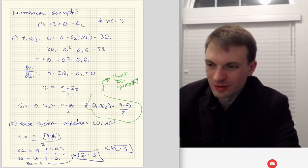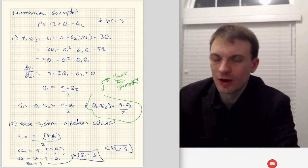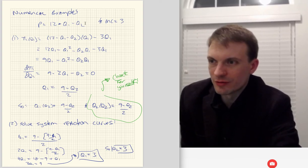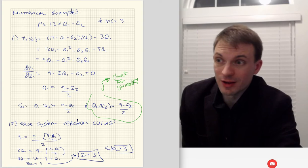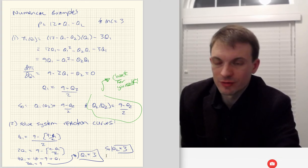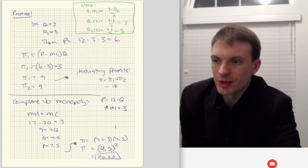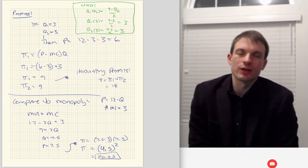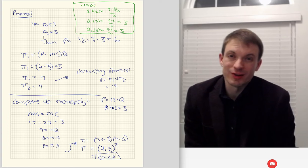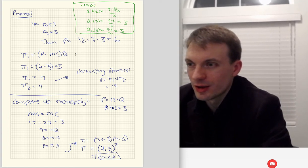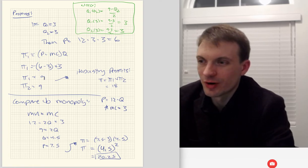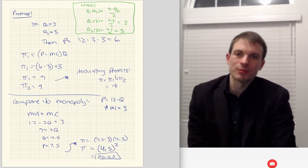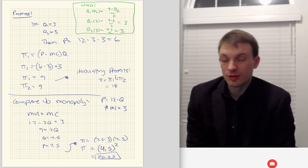So Q1 equals three — exactly what we expected, since the Cournot equilibrium for this inverse demand with coefficients of one and the same marginal cost is A minus C over three: 12 minus 3 is 9, over 3 is 3. We get our Cournot-Nash equilibria: both firms set a quantity of three. To calculate profits, we need price: 12 minus 3 minus 3 equals 6. Then P minus MC times Q: 6 minus 3 times 3 equals nine. So individual firm profits are nine, and industry profits summing both firms together are 18.